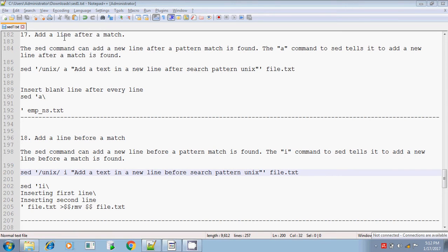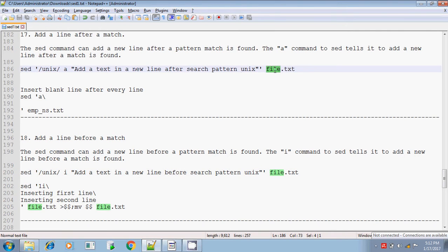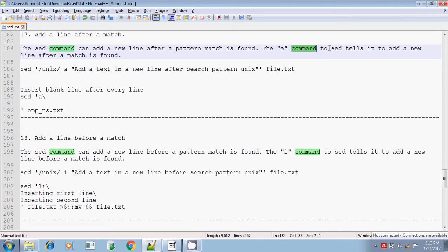In the sed command, if you want to add a new text after you find a match — you are searching for a pattern called unix in the file file.txt and if it finds the pattern — you want to add a new text after the line containing this pattern. In that case, you will be adding an option called the 'a' parameter. The 'a' command tells sed to add a new line after the match is found, to add a text in a new line after the search pattern is found.